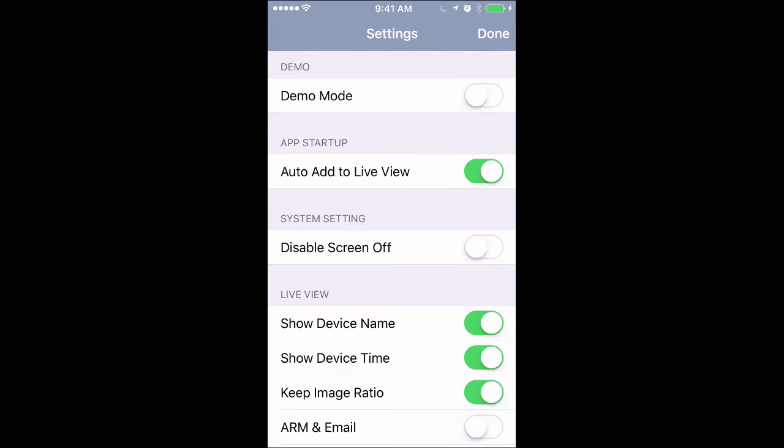The disable screen off button right here is pretty cool. If you were to turn your app on and you just set your phone down or are trying to watch it out of the corner of your eye, it keeps your phone from defaulting to sleep mode or locking the screen.